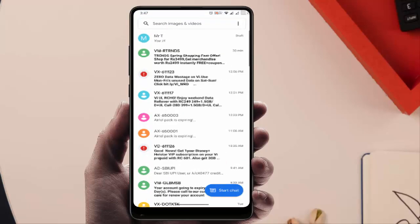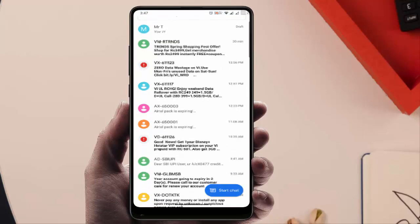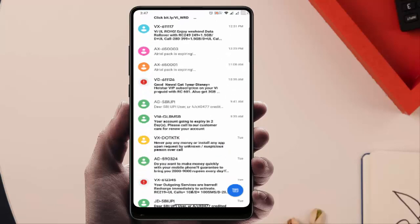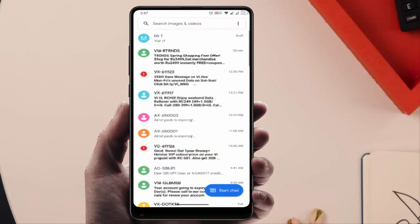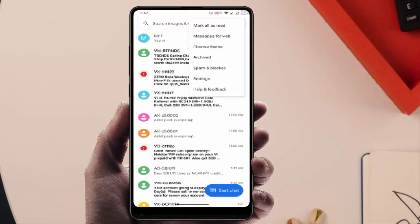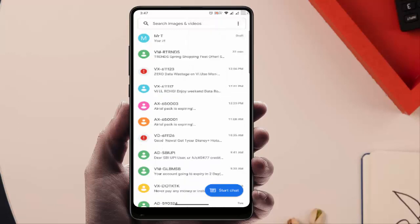As you can see, some messages were unread in my messaging app. In a single tap, I will mark all these unread messages as read. On the top right side, you can see three dots. Just tap on it and here you can get one option: mark all as read. Just tap on it.